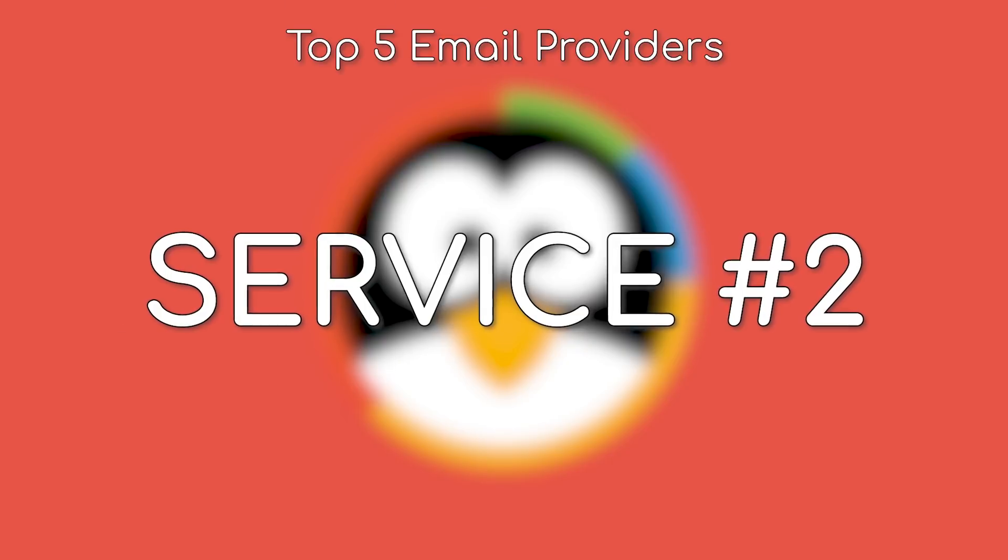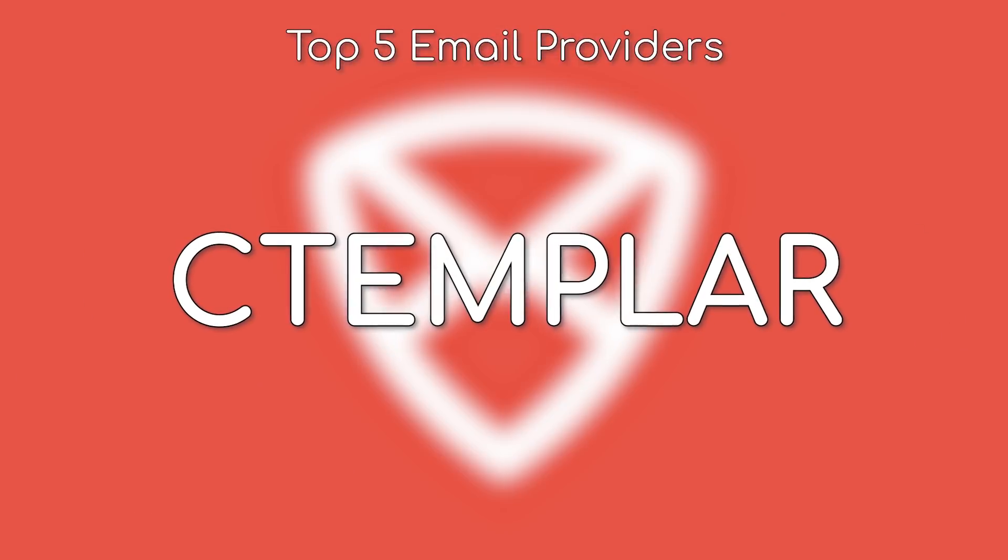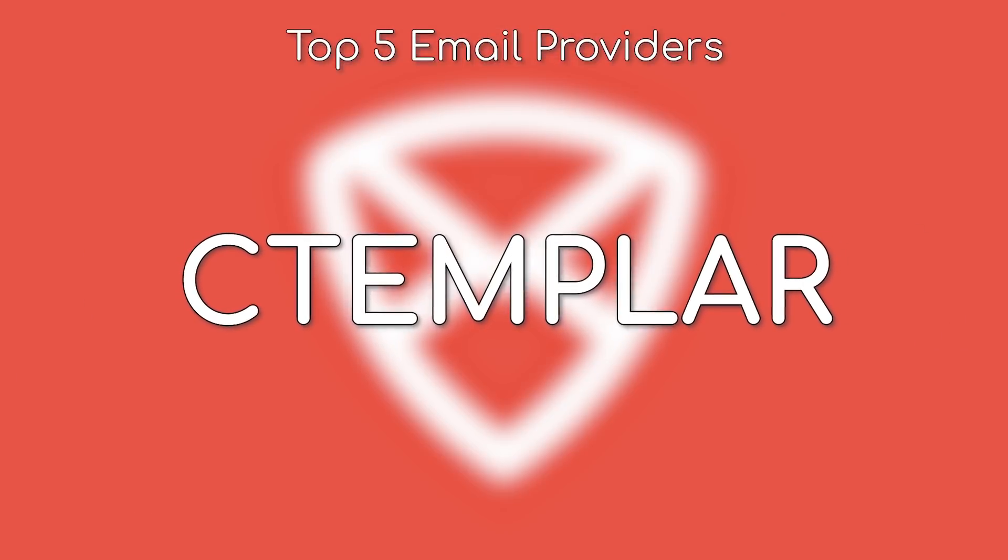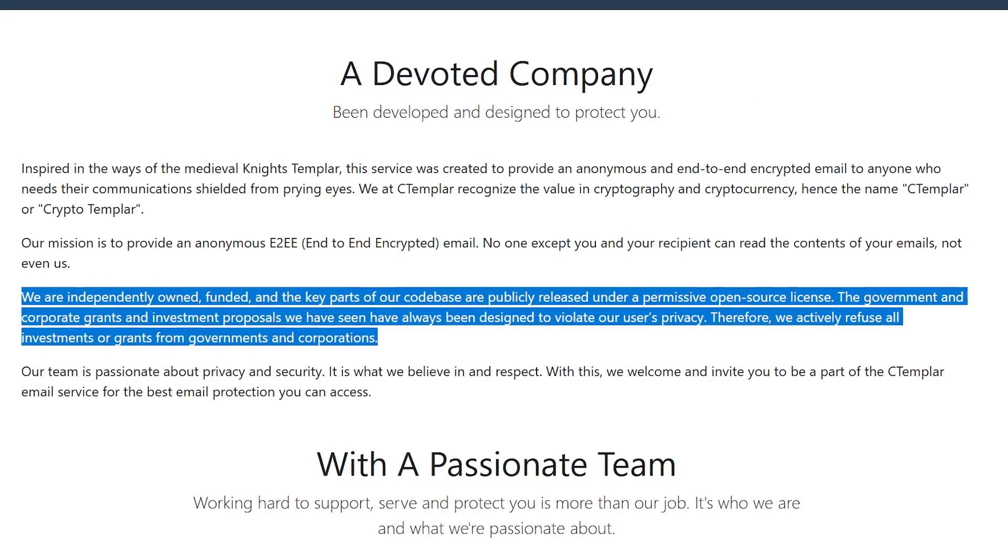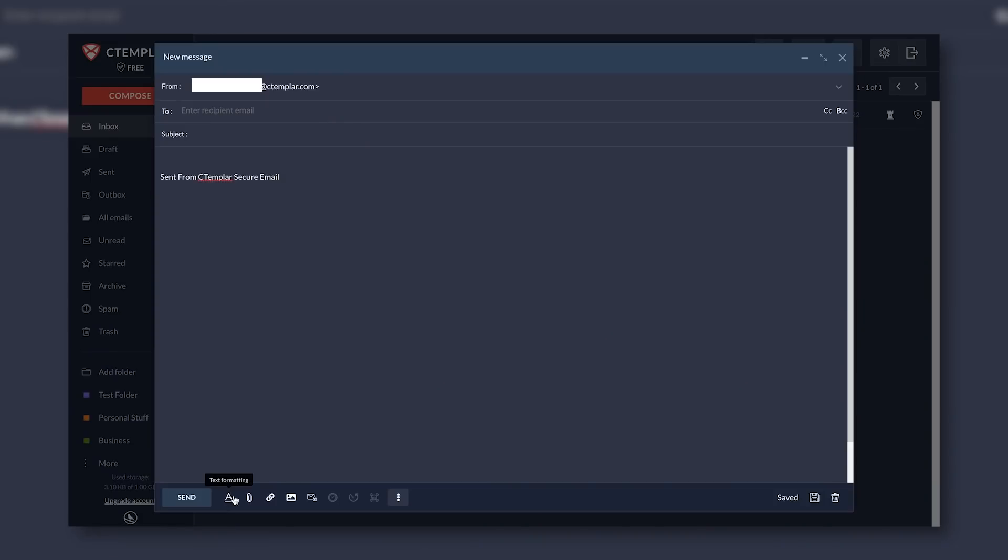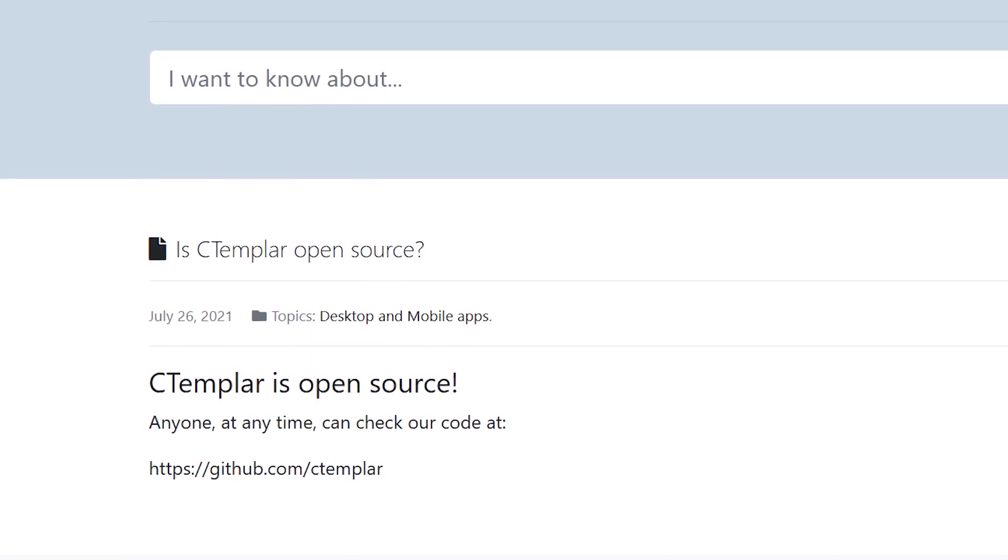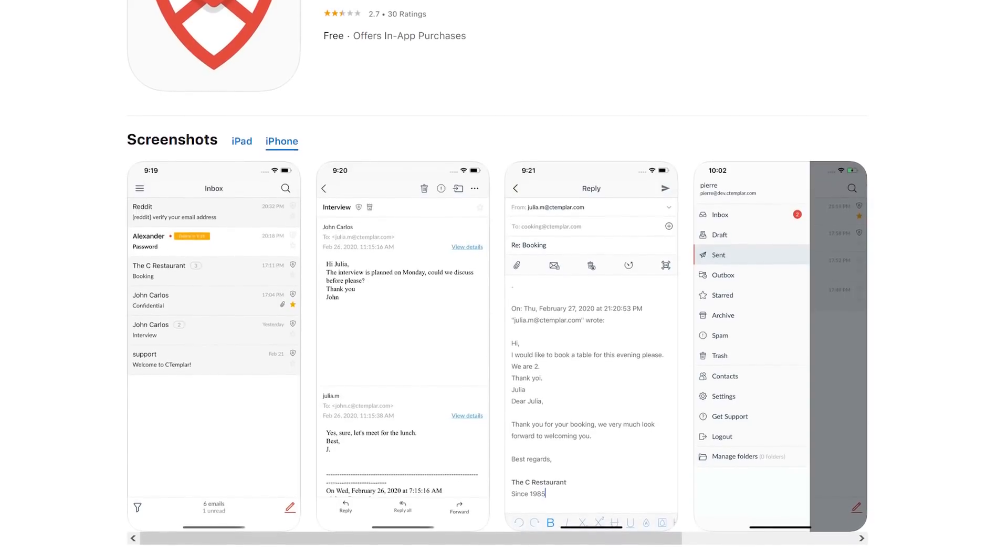Service number two is Ctablar, a completely self-funded email provider based in Iceland. Well, funded with your payments. This service packs a punch with its awesome usability and privacy features. The webmail experience is clean and intuitive, and their clients are open source, albeit less polished than the web interface.